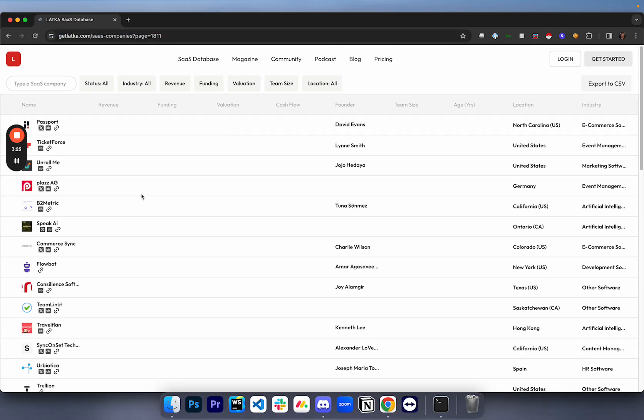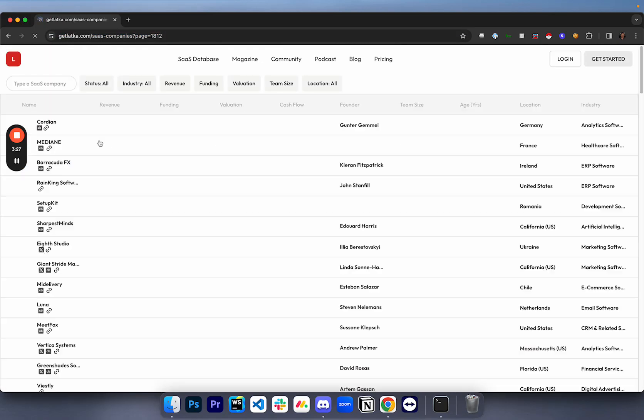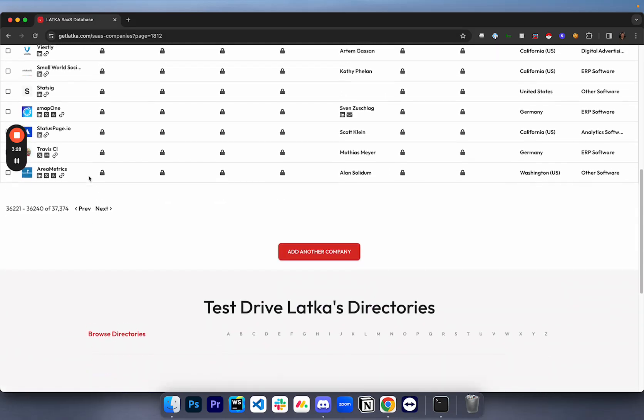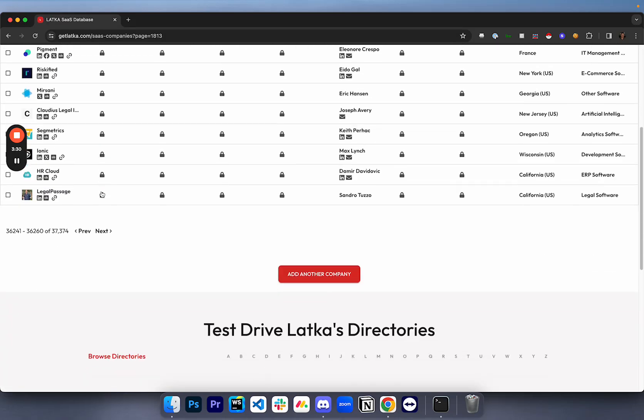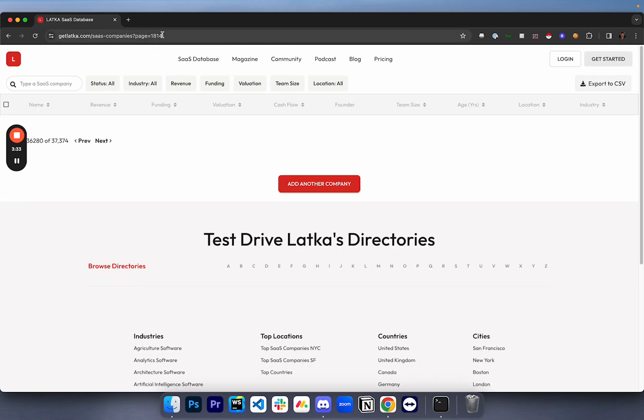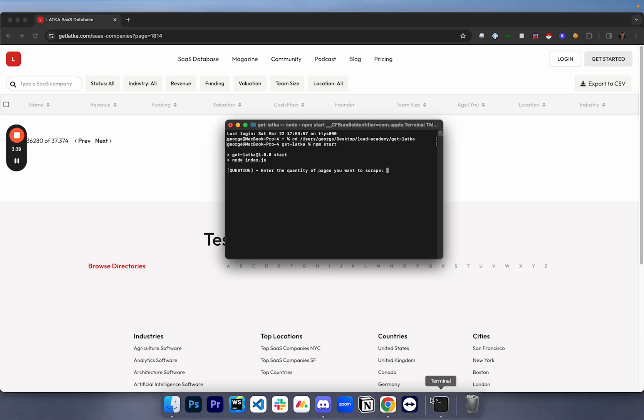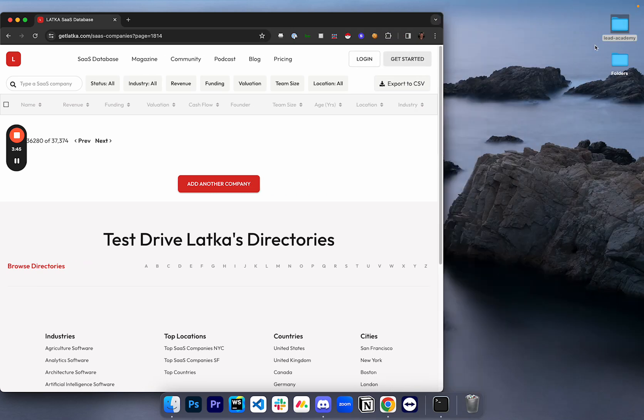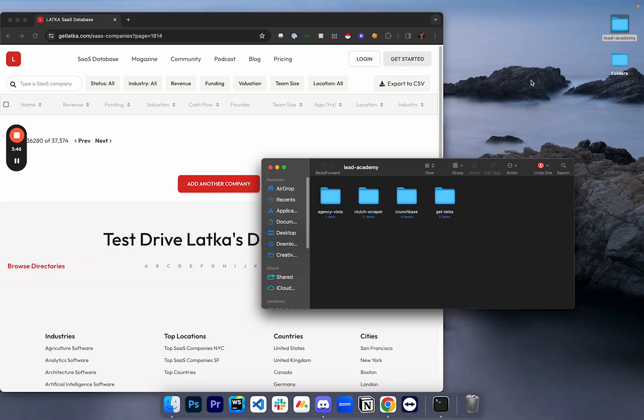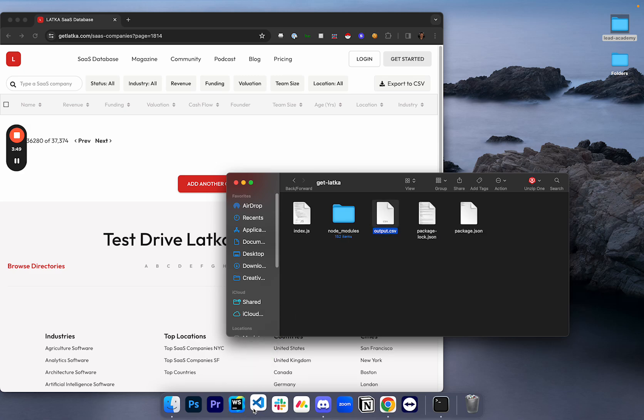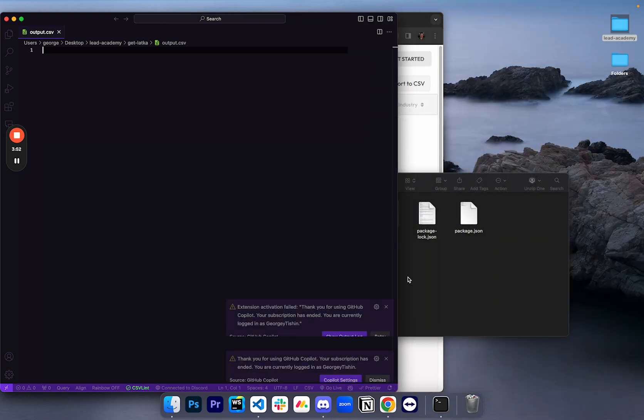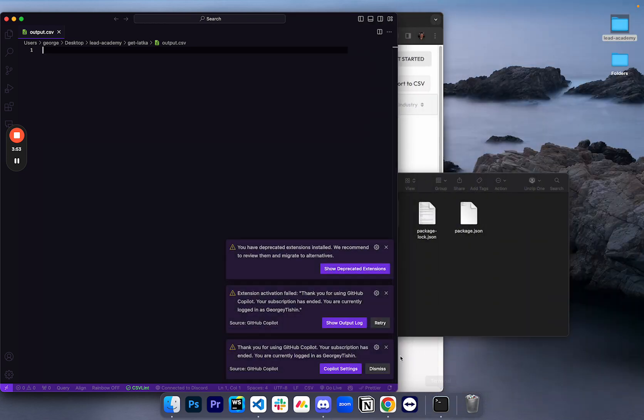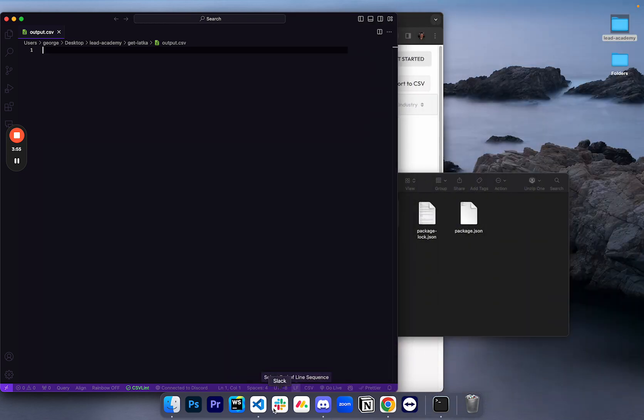So if you wanted to scrape the entire database, all you would have to do is enter that you're looking for 1,814 pages, and that would go through every single page and scrape it for you. Just for the sake of the video, I'm only going to scrape the first hundred pages just so you guys can see it working. And I'm actually going to open up the text output. This is where it's going to output the links.